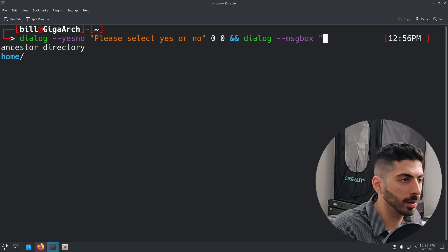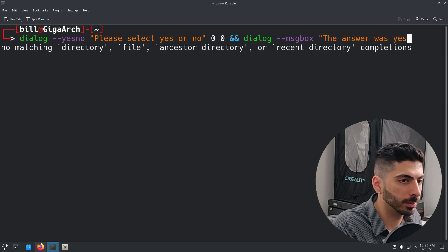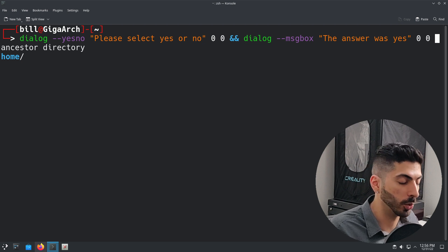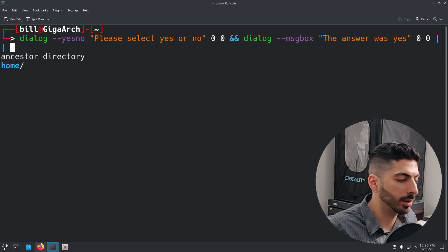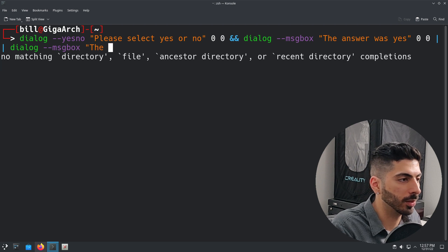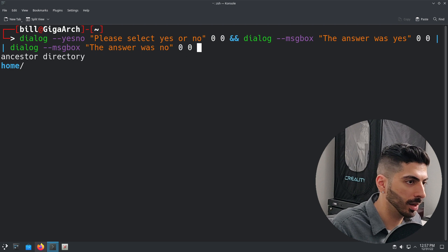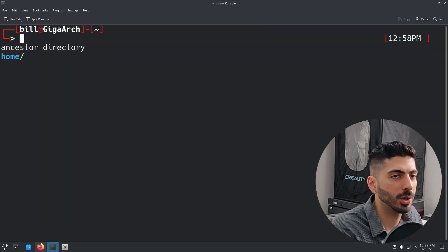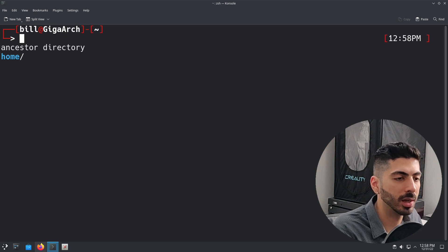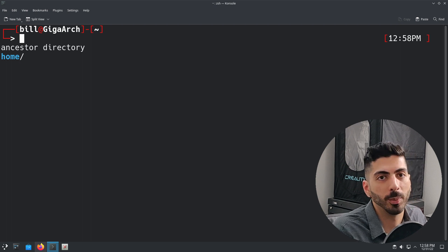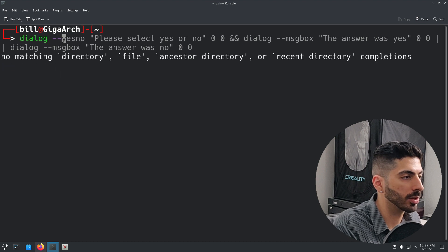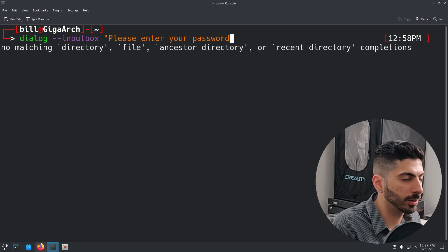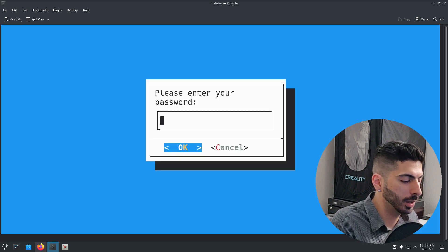For this example I'll chain another dialog message box command that says 'the answer was yes', and using `||` if the exit code is one (when the user selects no), I'll run a dialog message box that says 'the answer was no'. Running this and selecting no tells me 'the answer was no', and selecting yes tells me 'the answer was yes'. Now what if we want the user to type something in? We can utilize the input box — for example, `dialog --inputbox 'Please enter your password' 0 0`.